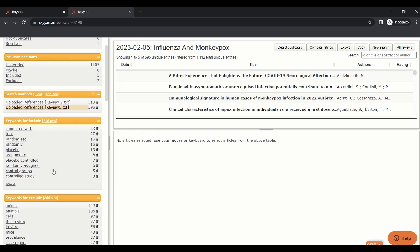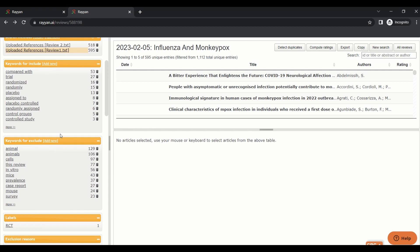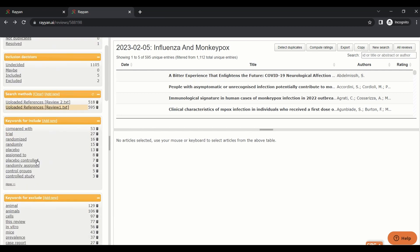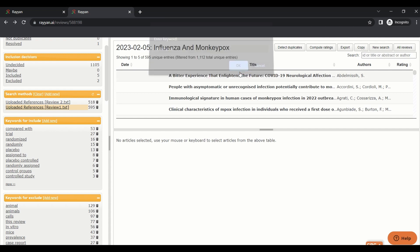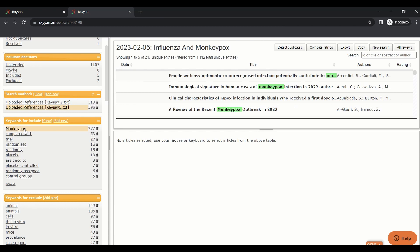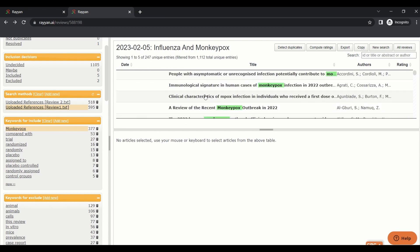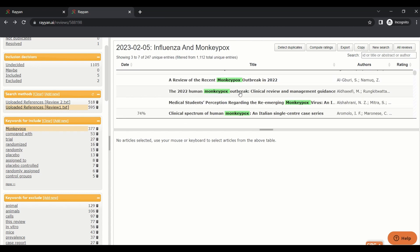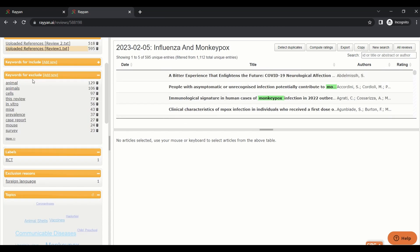Another step is keywords to include and keywords to exclude. Here you can add any keywords to include in your papers. I will use an example: monkeypox. I want to include papers that discuss monkeypox. If I press monkeypox here, it will show up all papers that include monkeypox keywords.